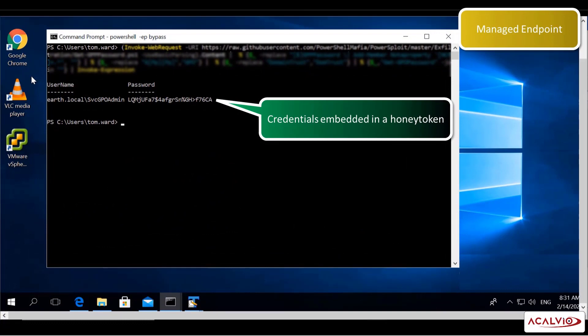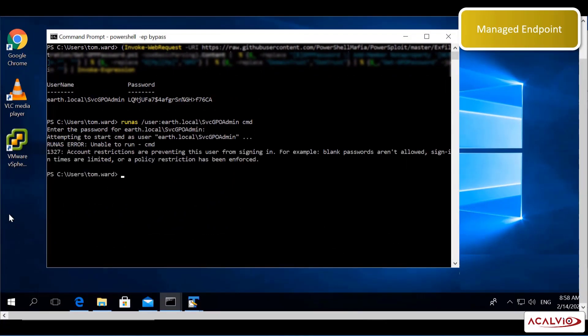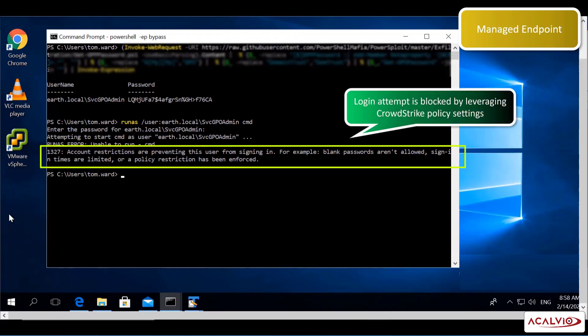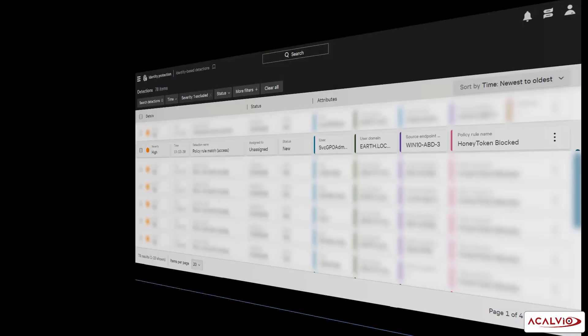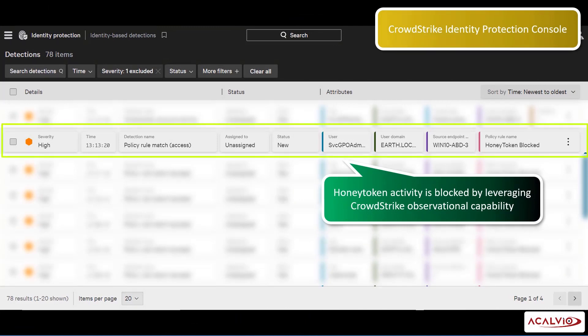The attacker tries to use the cached credentials they have discovered. The login attempt is blocked by leveraging CrowdStrike policy settings for honey tokens, and a high fidelity detection event is raised. Identity threats detected by leveraging honey token accounts and honey tokens can be isolated or quarantined as part of automated response.